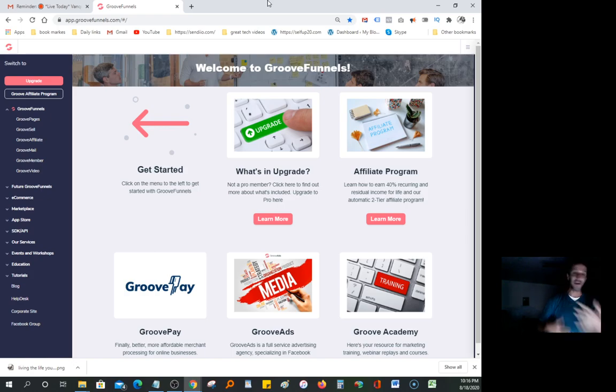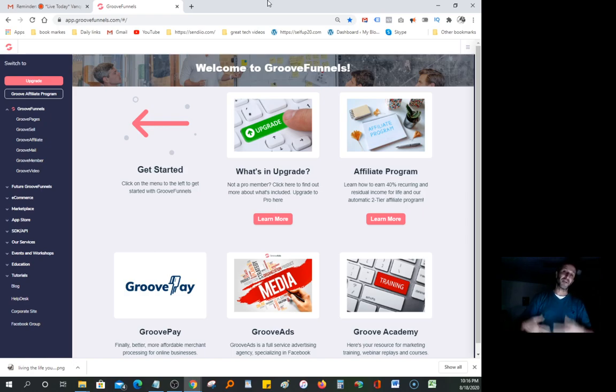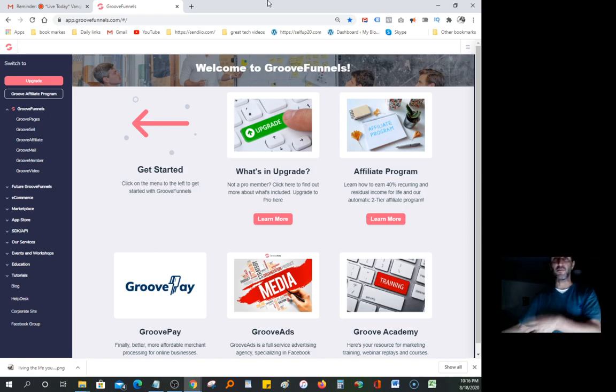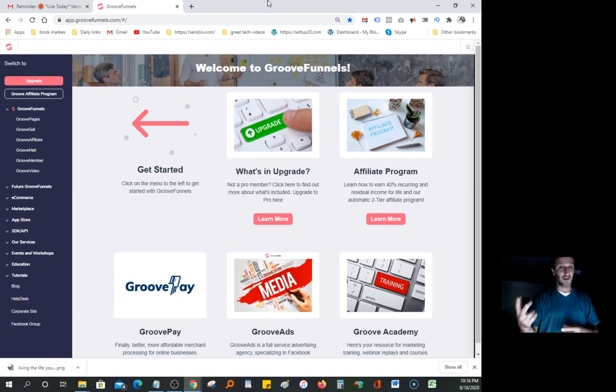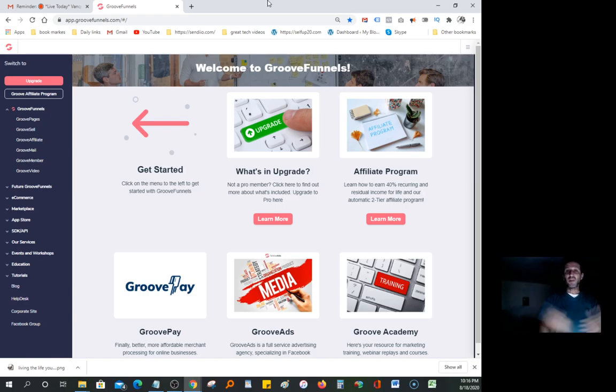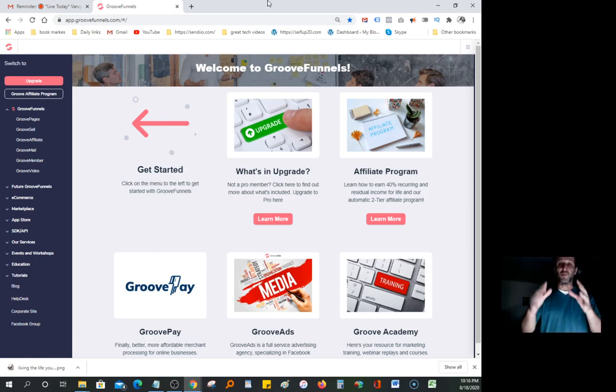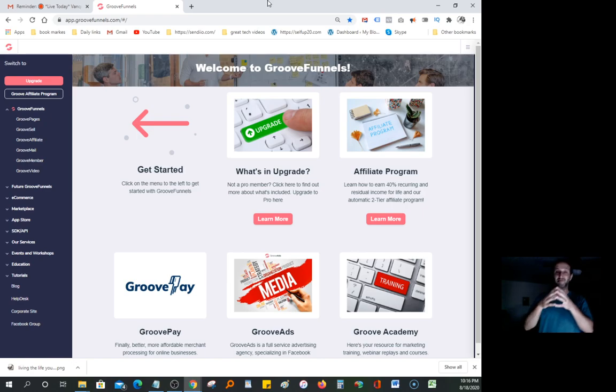You can start using the free offer and also promote GrooveFunnels to get 20% commission in free membership. When you get into the pro membership, you start getting 40% commission, which is pretty massive. You can make so much money promoting this product.